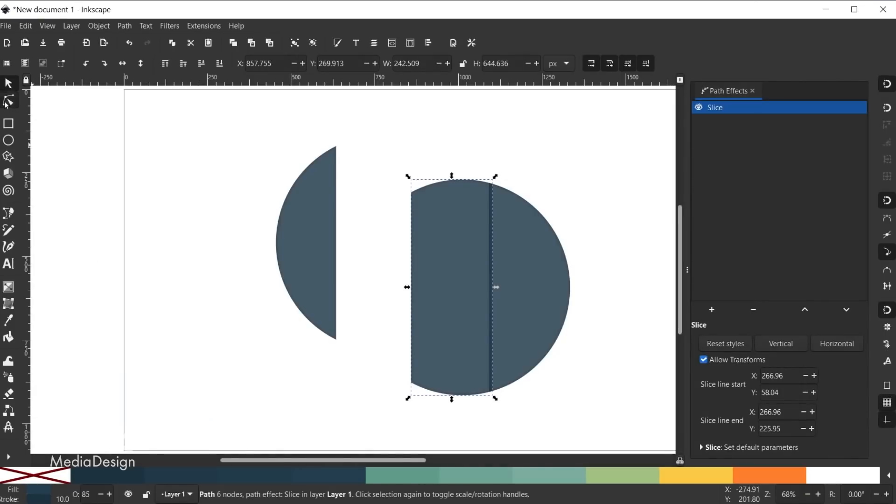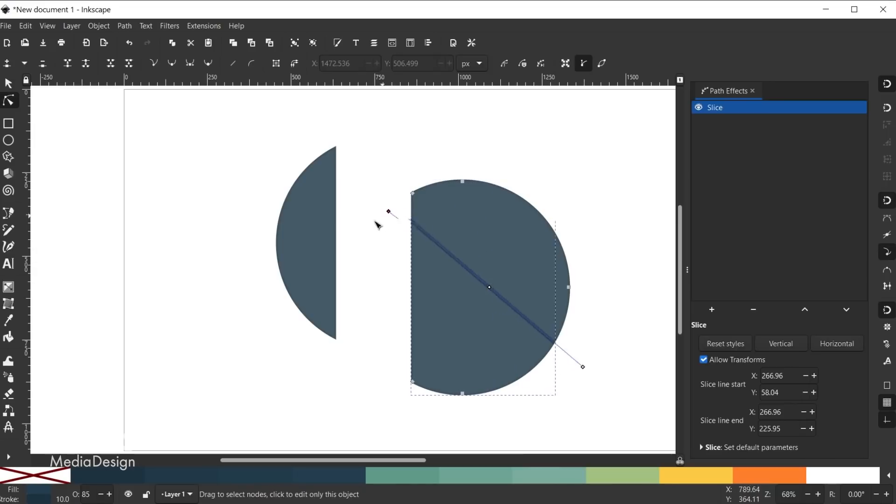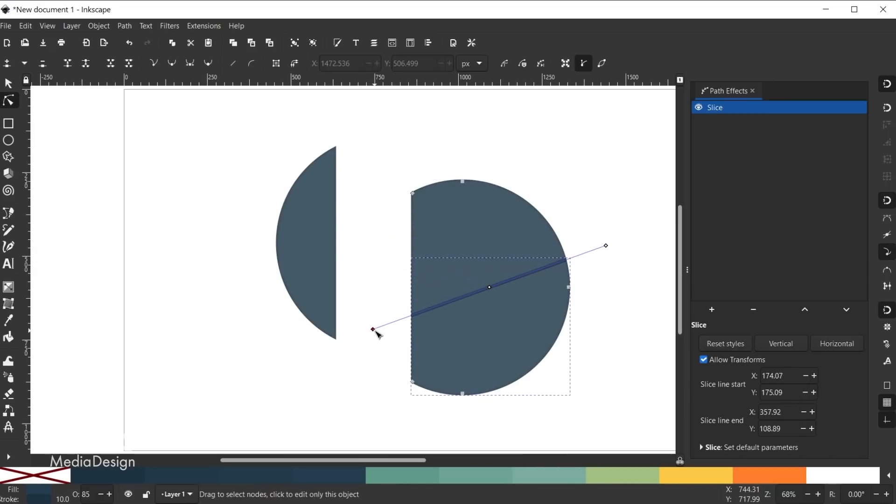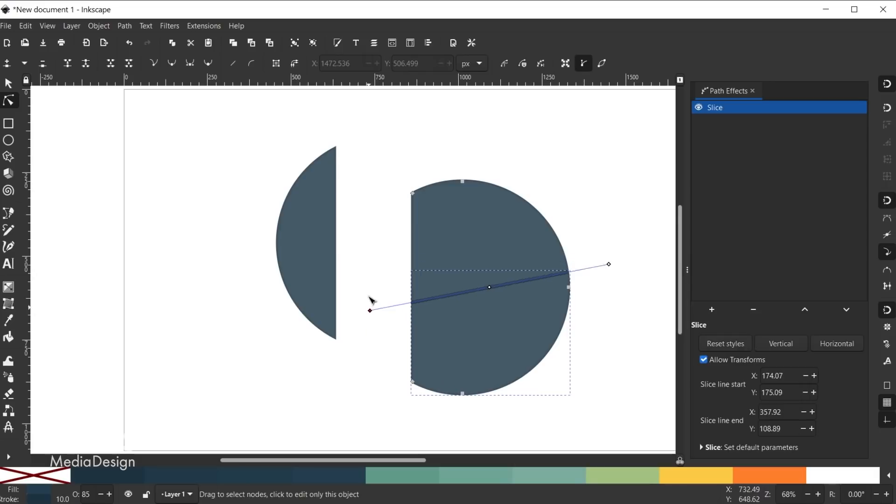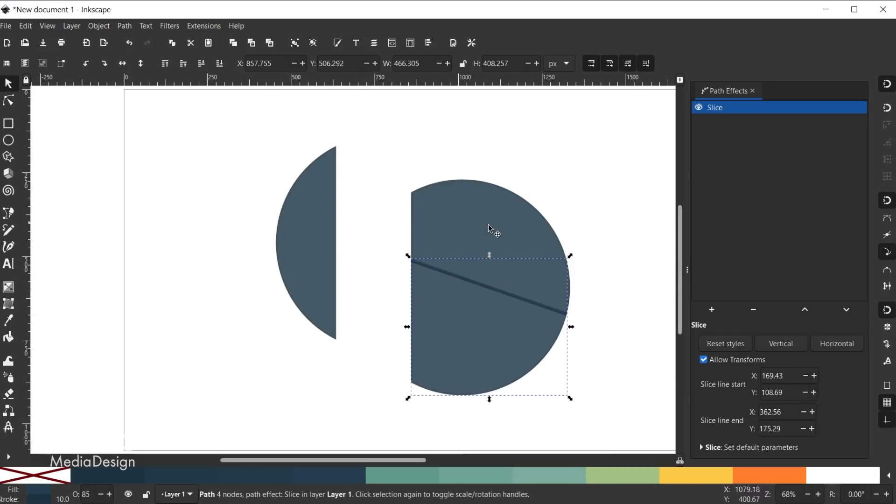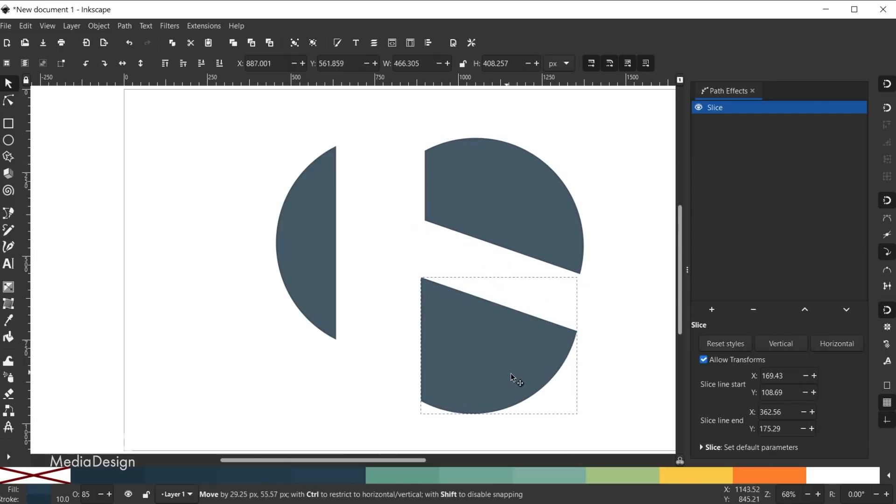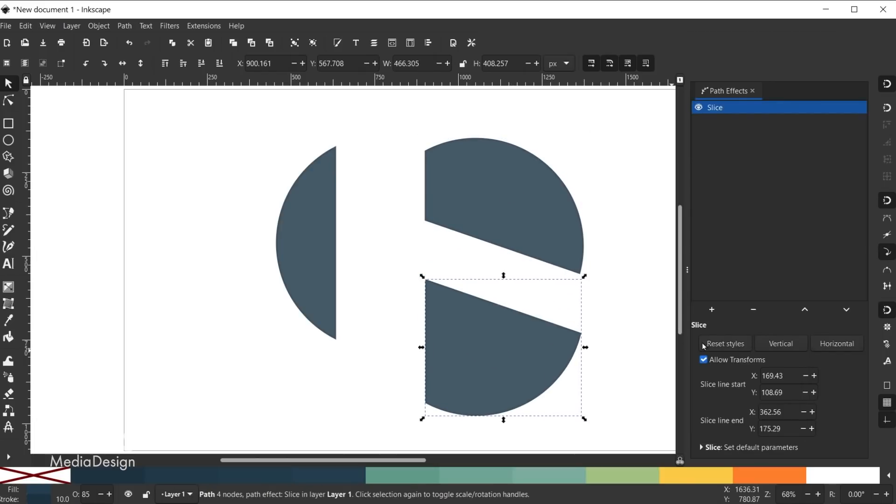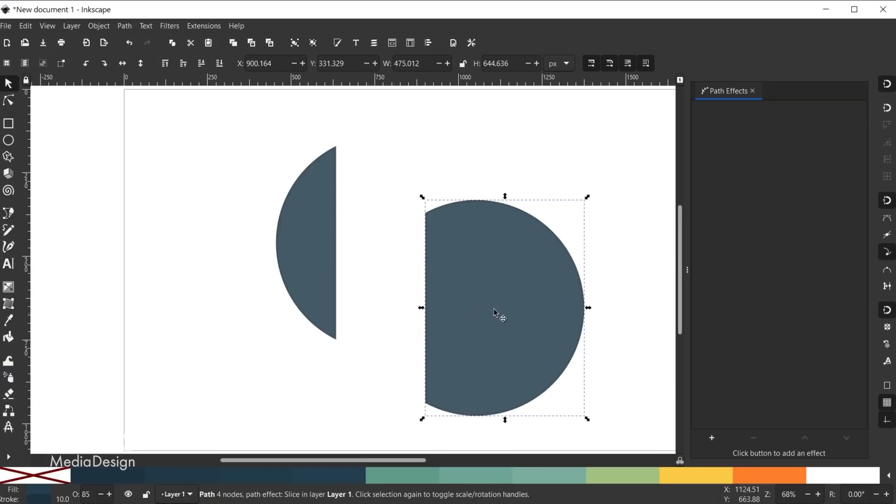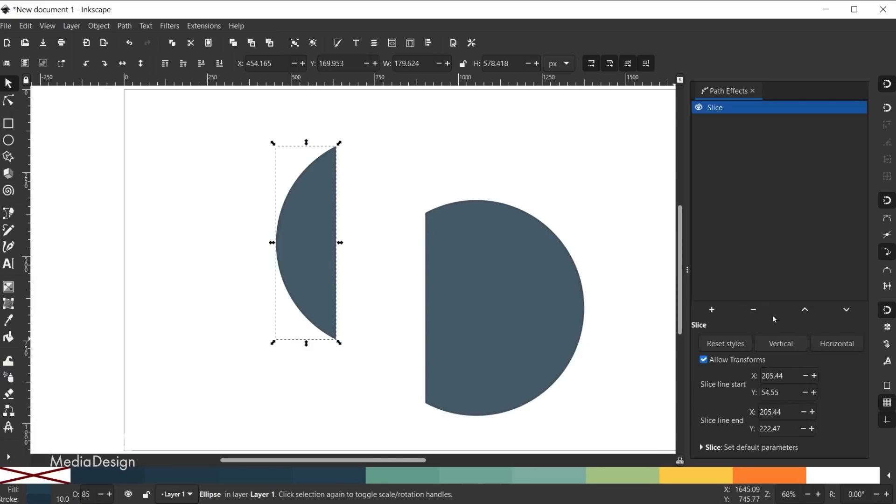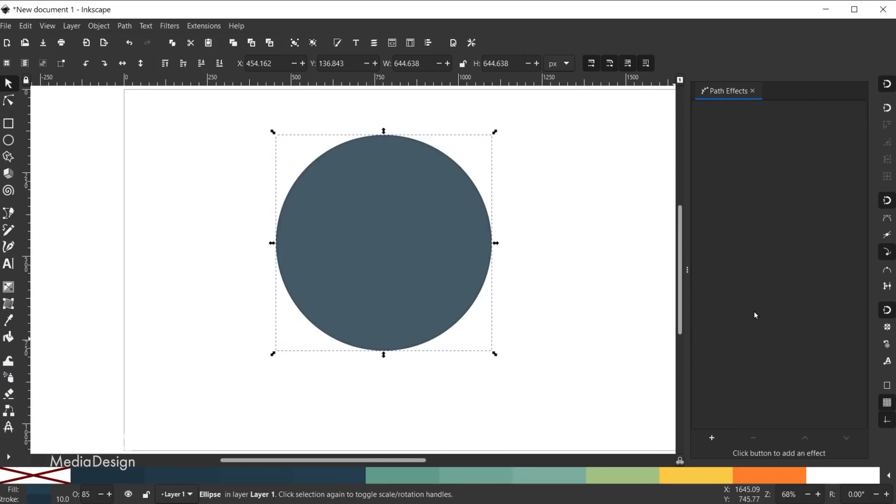You can add another instance of the slice effect to the newly sliced shapes to slice the shape again. Plus you can rotate the top or bottom node of the slice line using the nodes tool to change the direction of the slice. Again when you release your mouse the slice will be applied and you can move either shape using the select tool. If you click on the shape that has the slice effect and remove the effect from the live path effects dialog the original shape will be restored. So this is a great non-destructive way to create slices from your shapes.